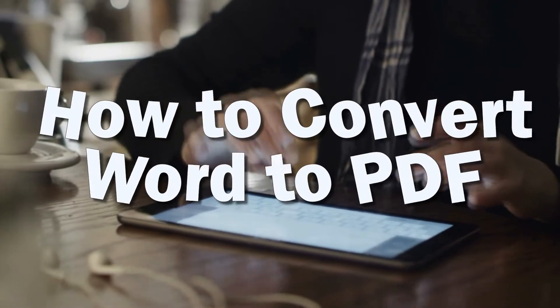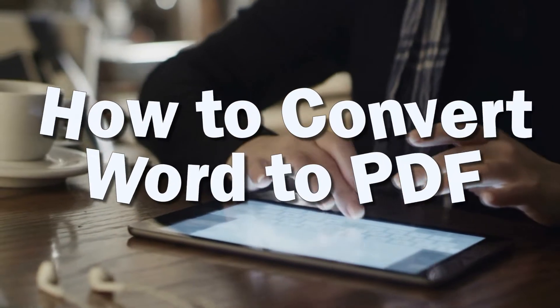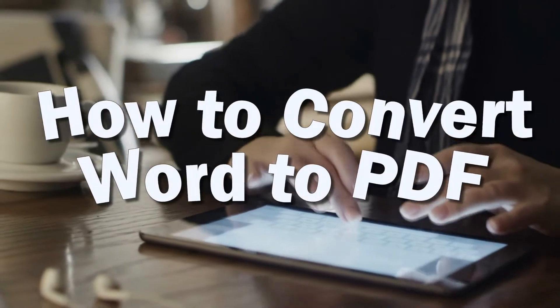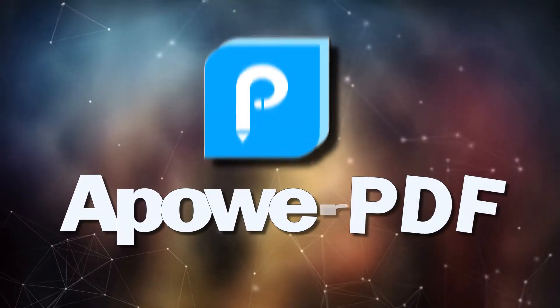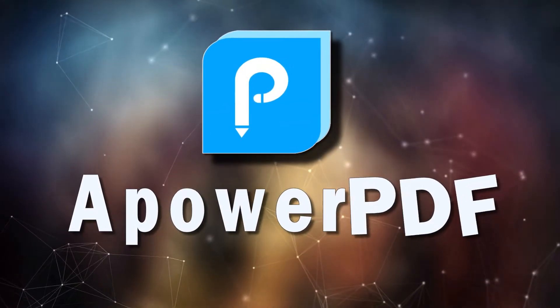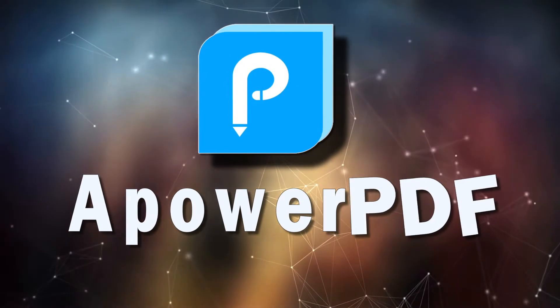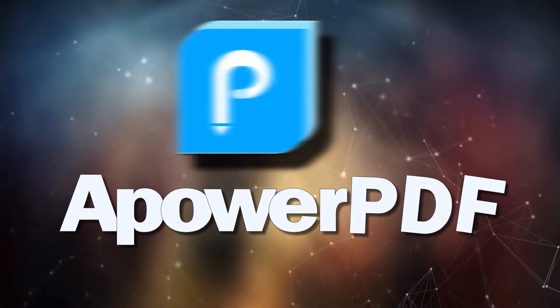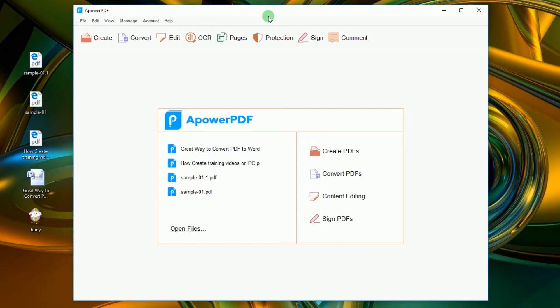Hi, welcome to another video demonstration that will show you how to convert Word to PDF using APOWER PDF. To convert a Word document into a PDF file, all you need to do is to open the program.